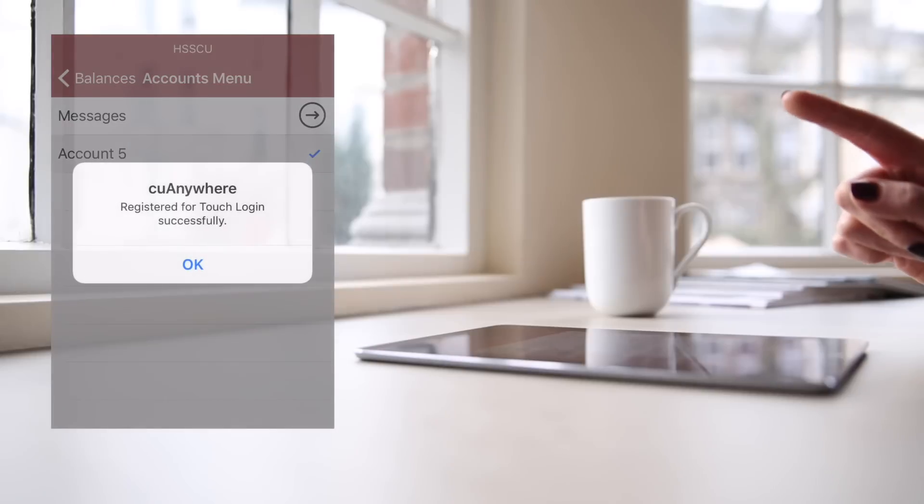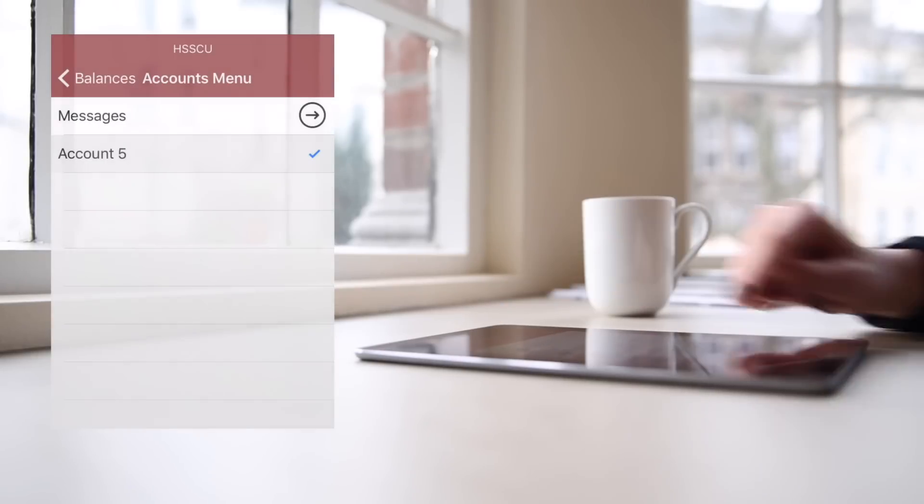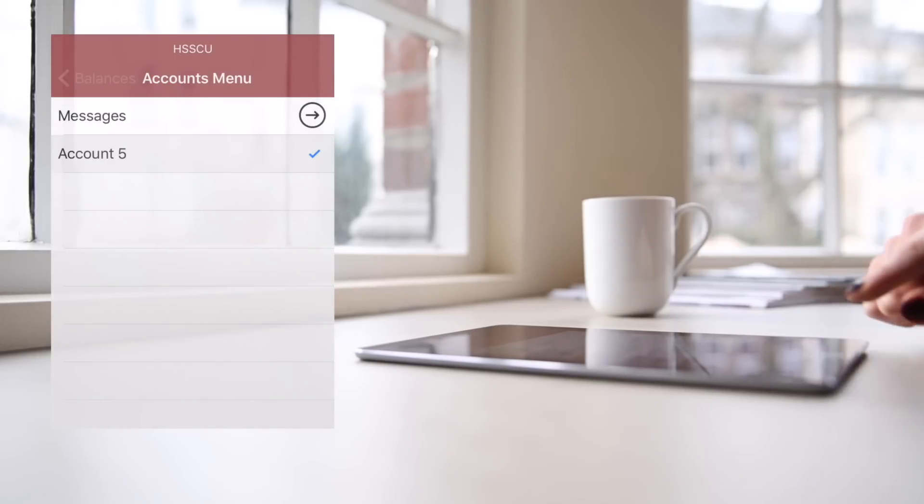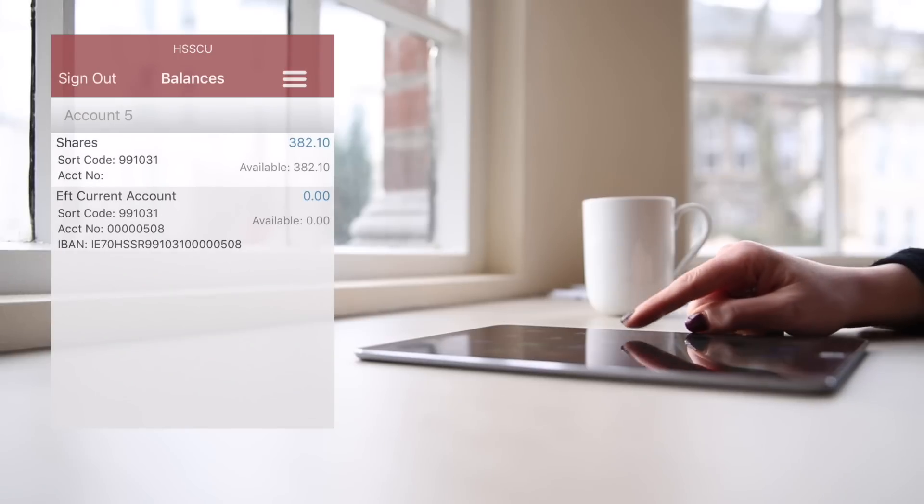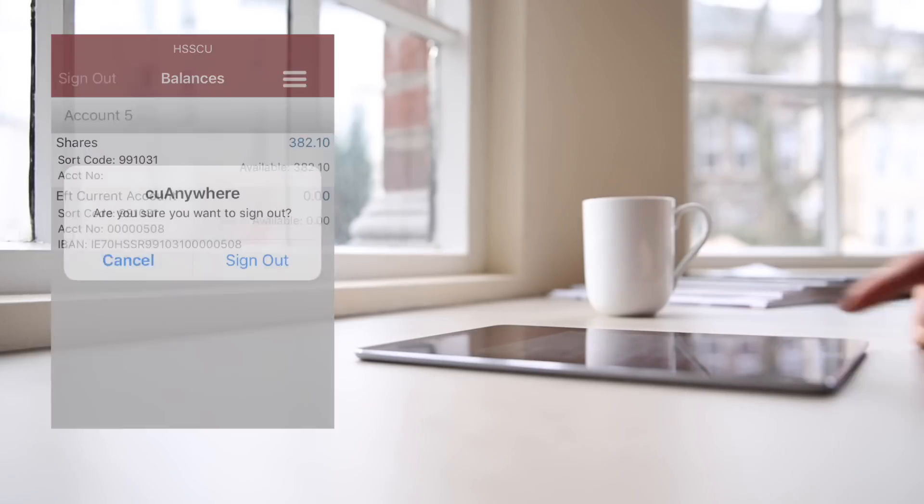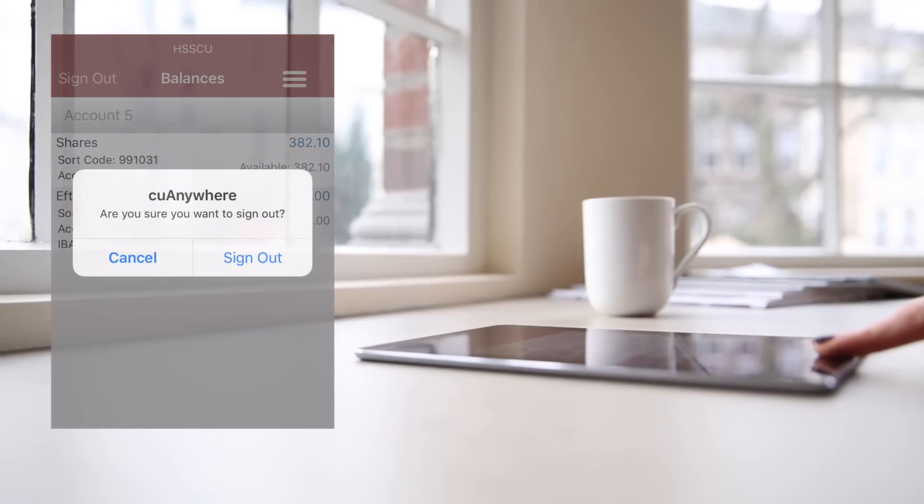You are now set up to sign in to your credit union accounts using your fingerprint anytime you want.